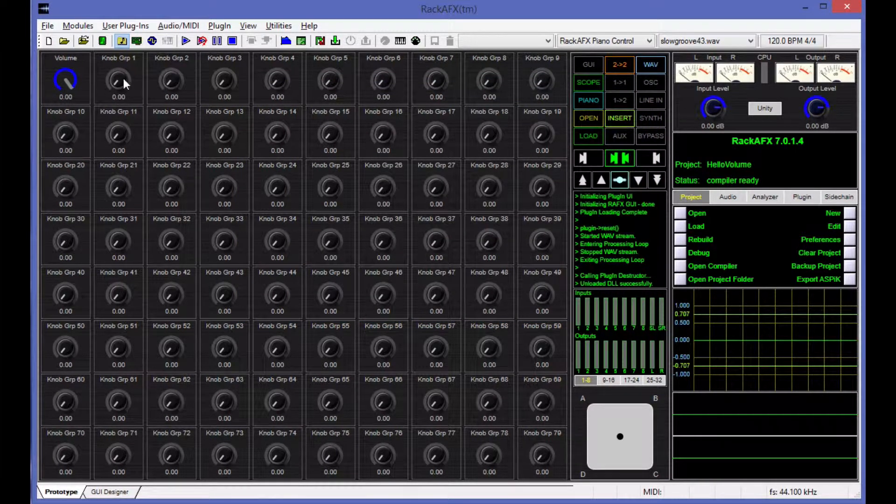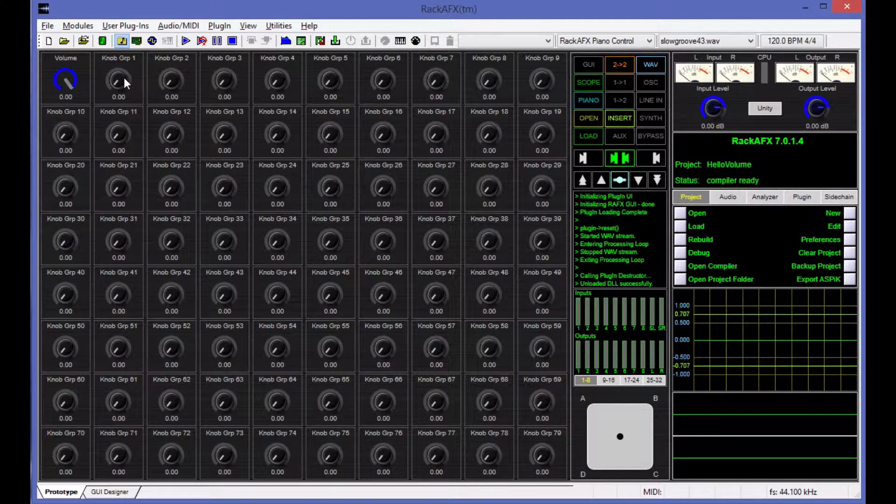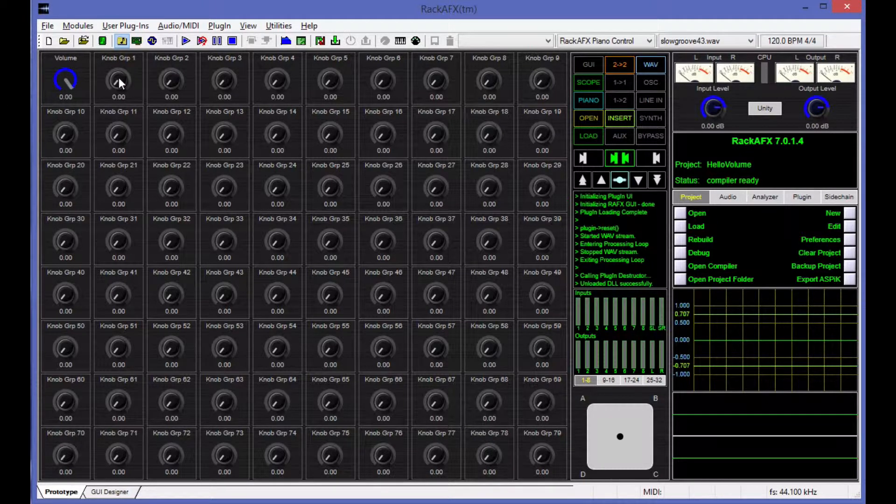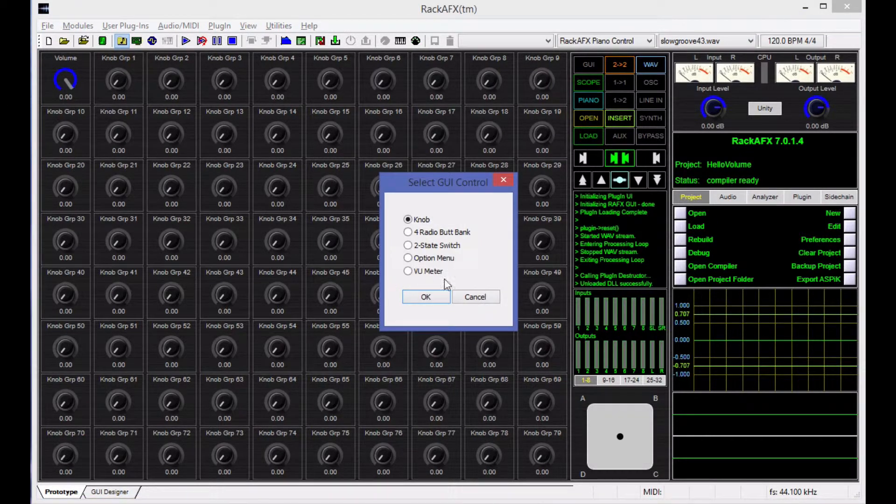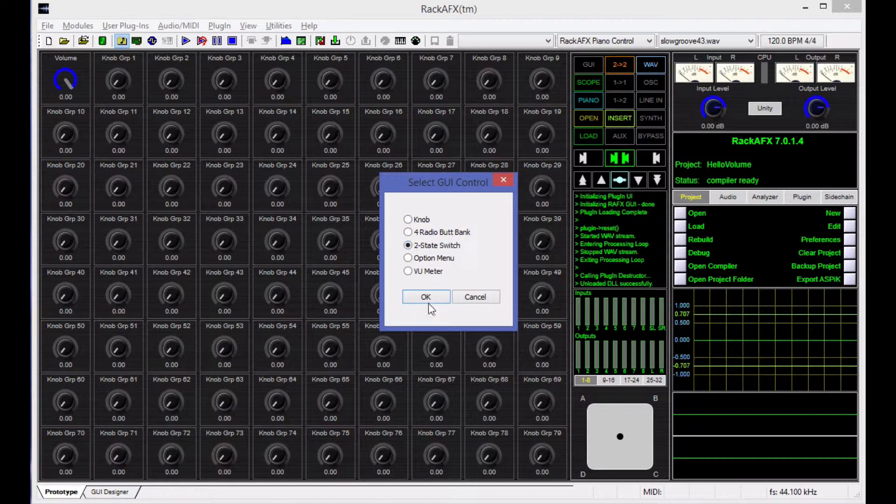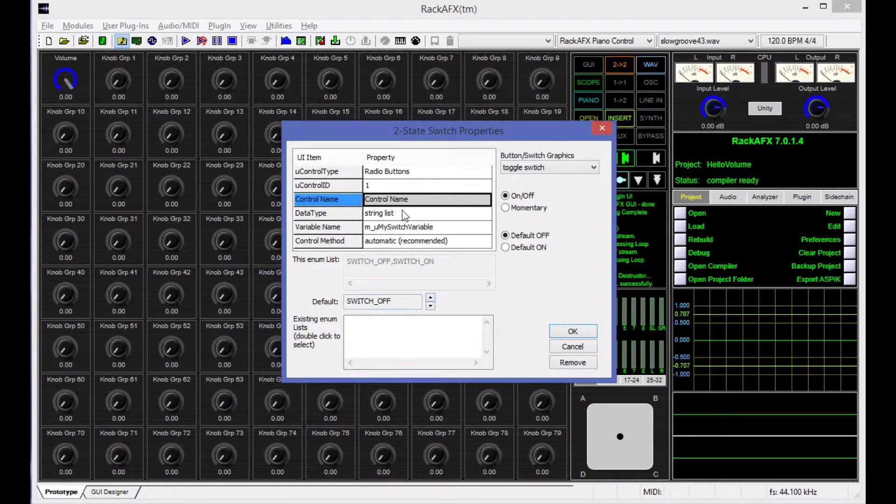For the second slot here, I'm going to put a mute switch in. When we right-click on that, we have several options. I'm going to choose the two-state switch for the mute switch and say OK.